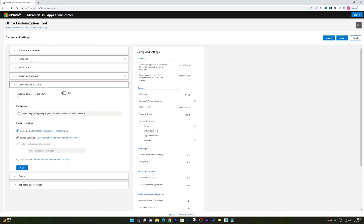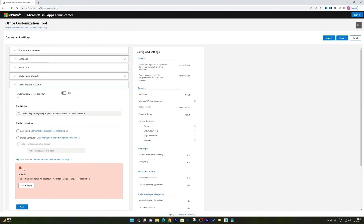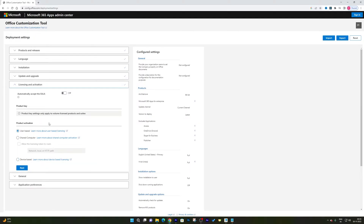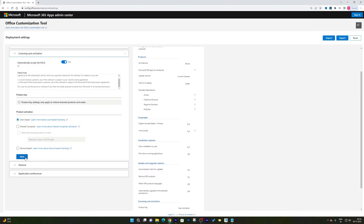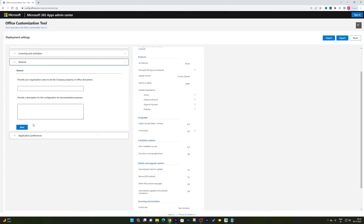Now it's asking about the activation method. There are three options: user-based, shared computer, and device-based. The available options depend on the version you chose. If you were choosing Office 2021, you would also have a product key field. You can also choose whether to automatically accept the terms and conditions. Turn that on, then click Next.